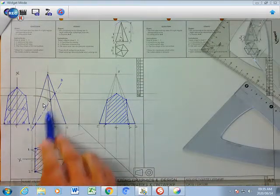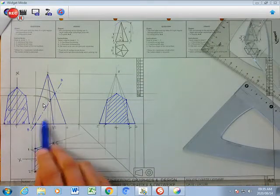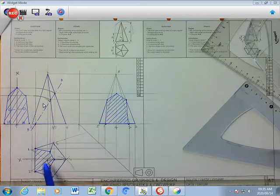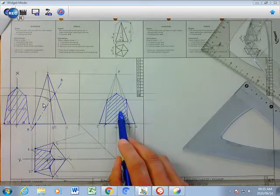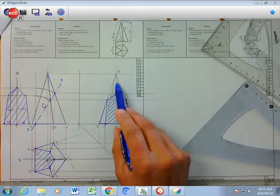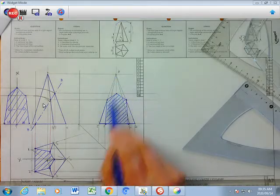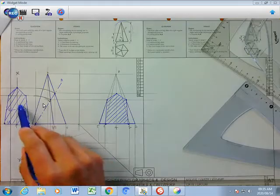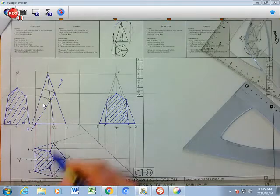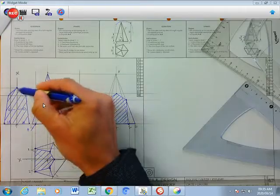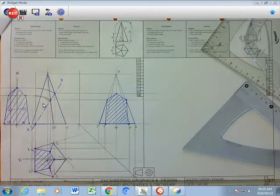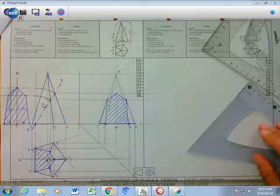To summarize: we have completed the front view showing the cut line, the sectional top view with the cut section removed, the left view on the right-hand side with the cut section removed and the remainder shown faintly, and the true shape projected from the cut surface to show its full shape. Great stuff.